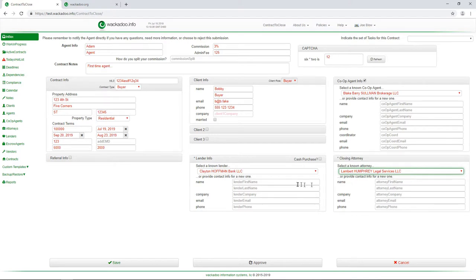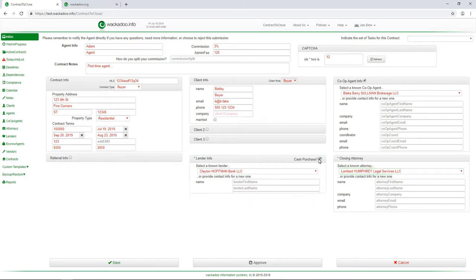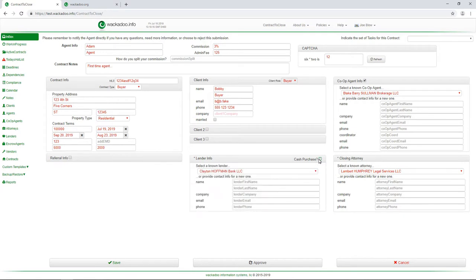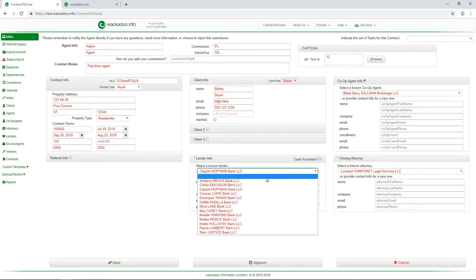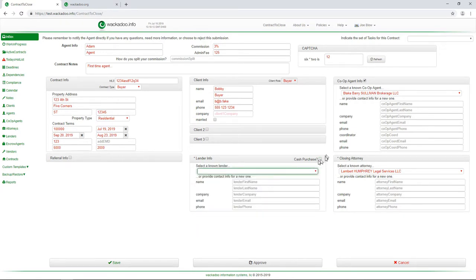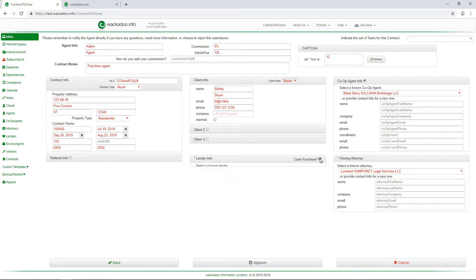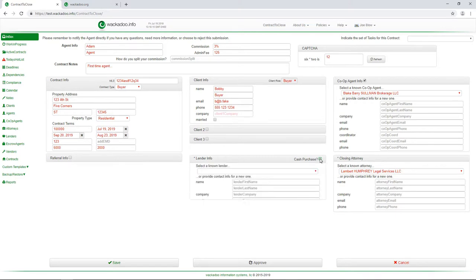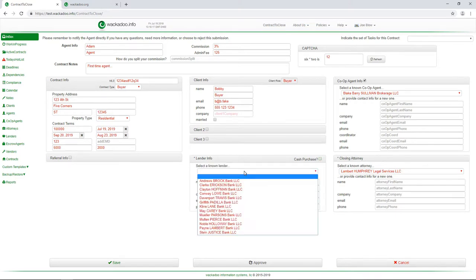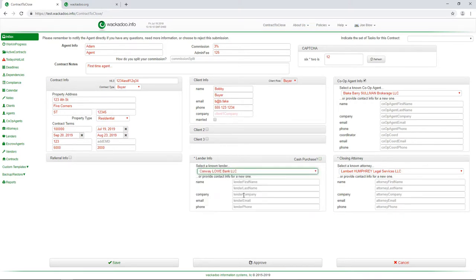So I know that this is a buyer. If it's cash purchase, I didn't have to have a lender. And I would unselect anything there. Cash purchase, boom, done. I don't care. But this is not. So I'm going to select somebody. That's it.